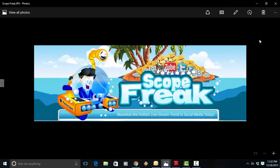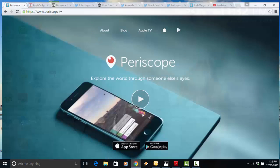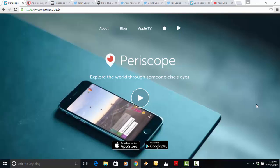It helps you monetize, allows you to monetize the hottest live stream trend in social media today. And that live stream trend I'm speaking about is called Periscope.